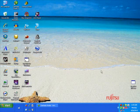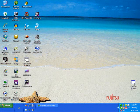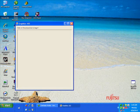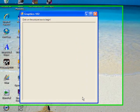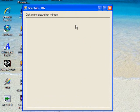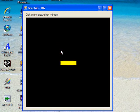In today's tutorial, we will make this application, Graphics 102, where we have a picture box here. Once we click on the picture box, a graphics image will appear, and then we can use our arrow keys on the keyboard to move it left and right.